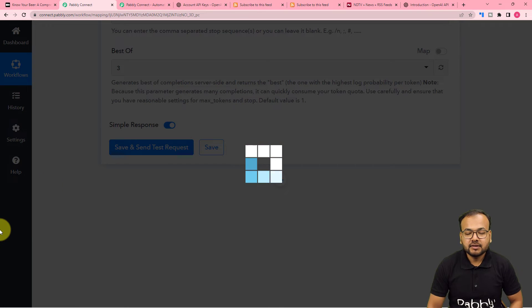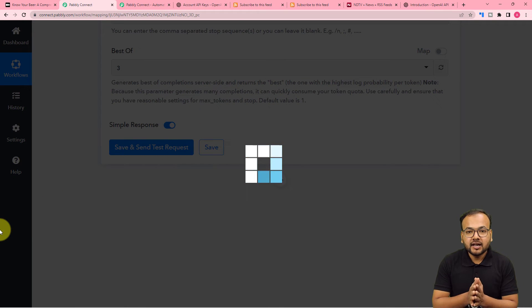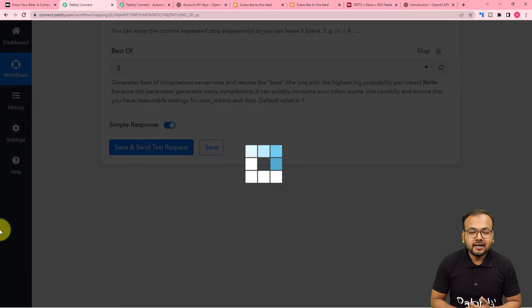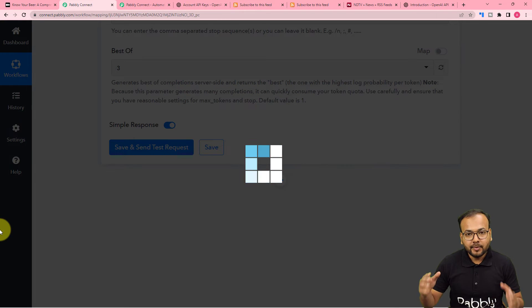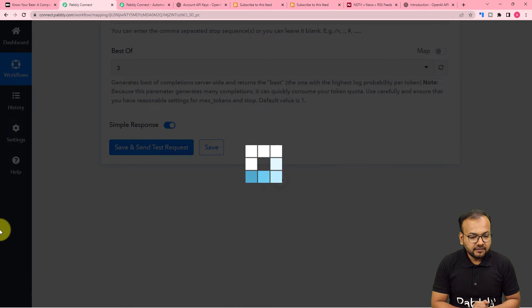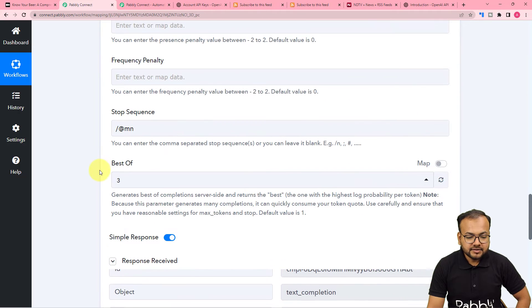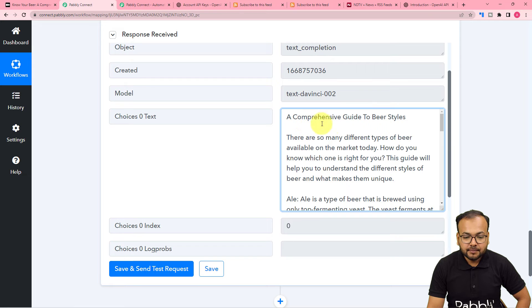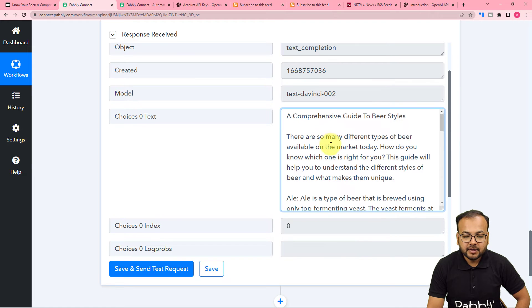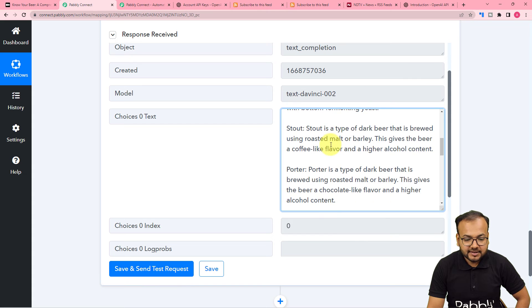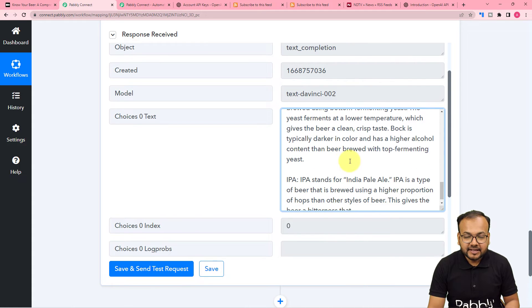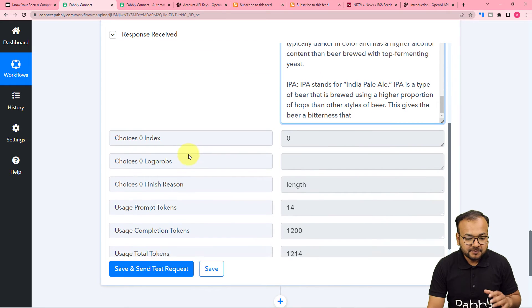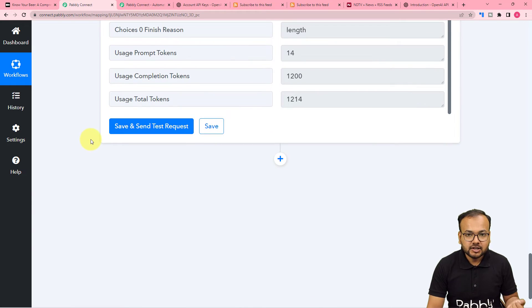Now click on Save and Send Test Request and a fresh, original article will be generated according to your given prompt from OpenAI. It might take a few seconds. The response we have received — you can see the text is completed. In the choices zero text label we have received the article: 'A Comprehensive Guide to Beer Styles' — there are different types of beer, lager, stout, porter, wheat beer, everything is here. A whole new article on the given title is ready. Now we can share it on Medium.